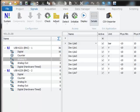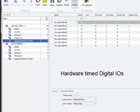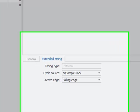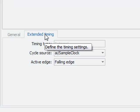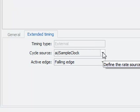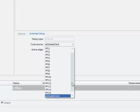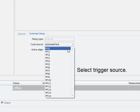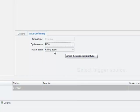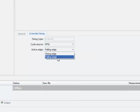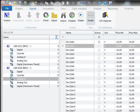One special category are the hardware timed digital I/O. These can use different tables. They can have different trigger sources. The trigger source is configured in the extended timing tab sheet in the cycle source in a drop down list. You can select another internal channel as a trigger source. Also the activation whether it's on rising or falling edge can be specified.